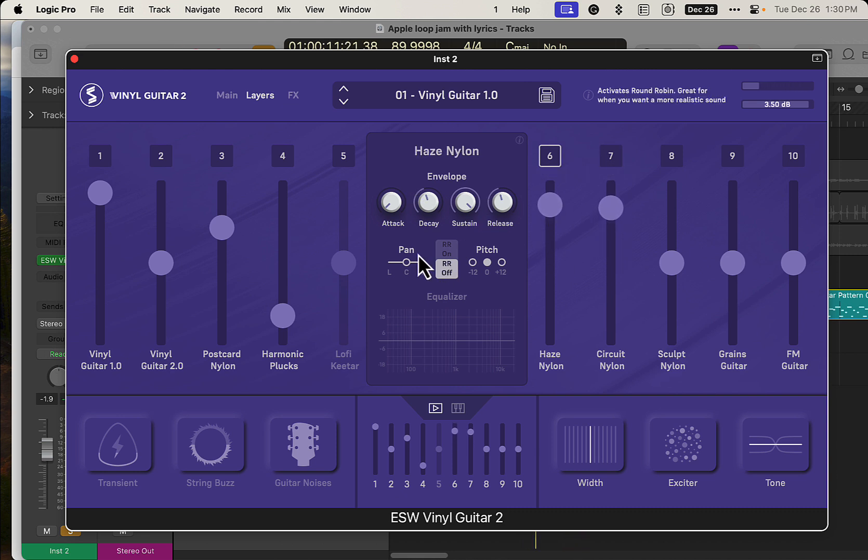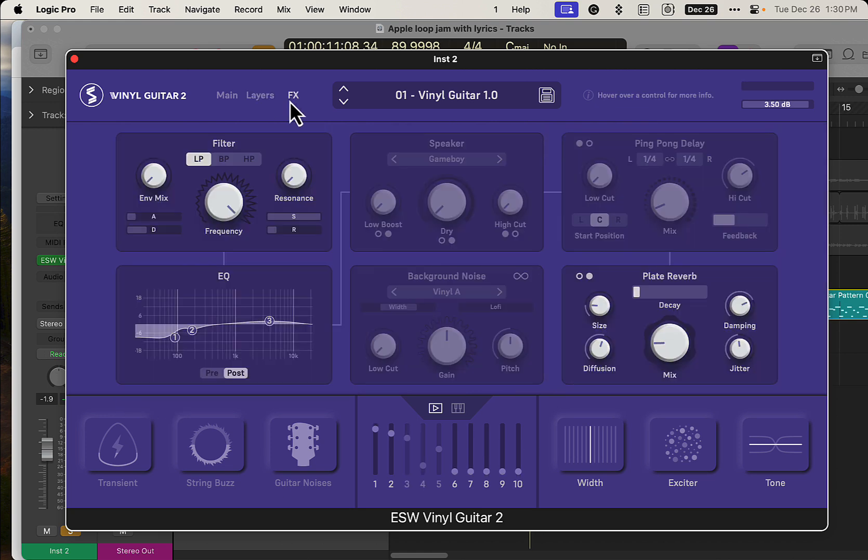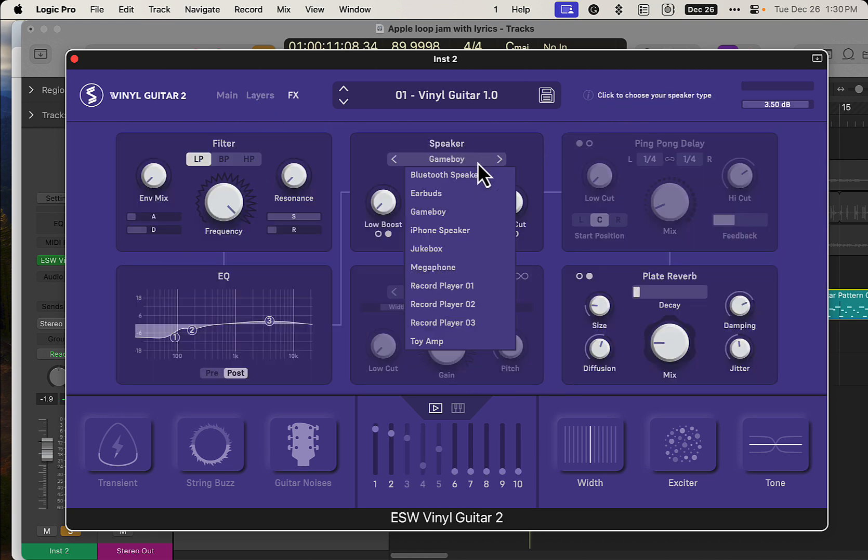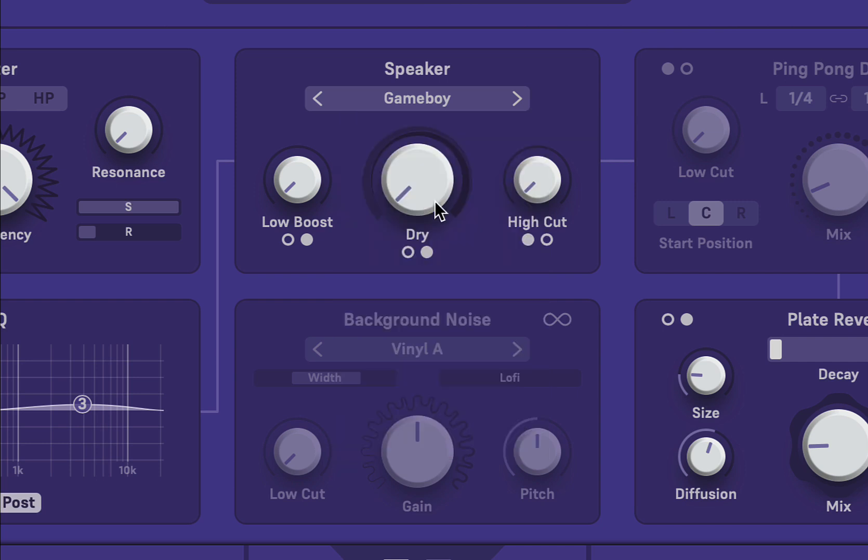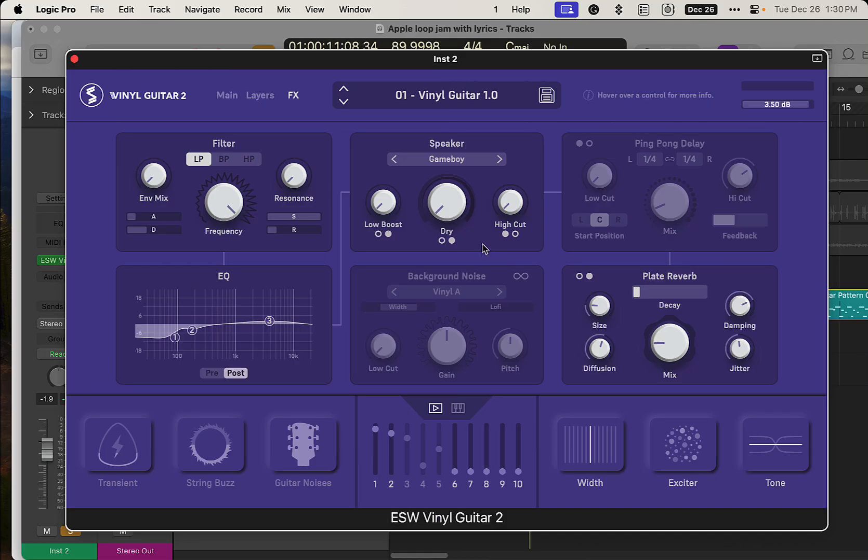So you can blend stuff together here, and then we got a bunch of effects, which is the pretty cool part here. We got all these speaker modules: earbuds, gameboy. Just go in here real quick.